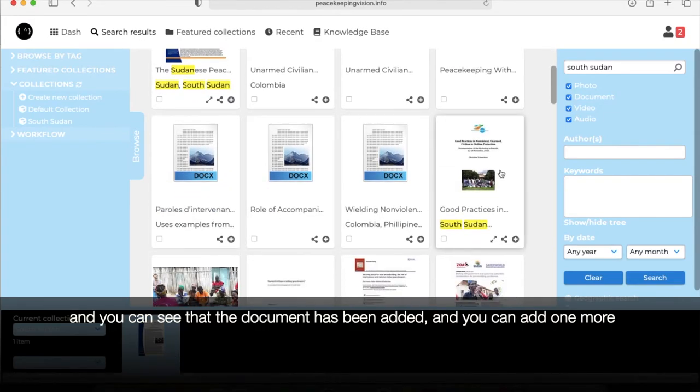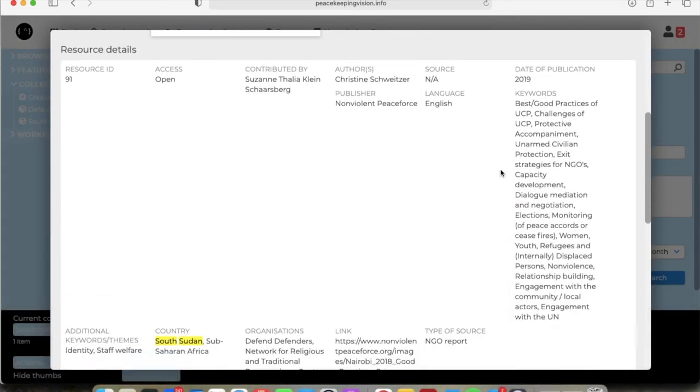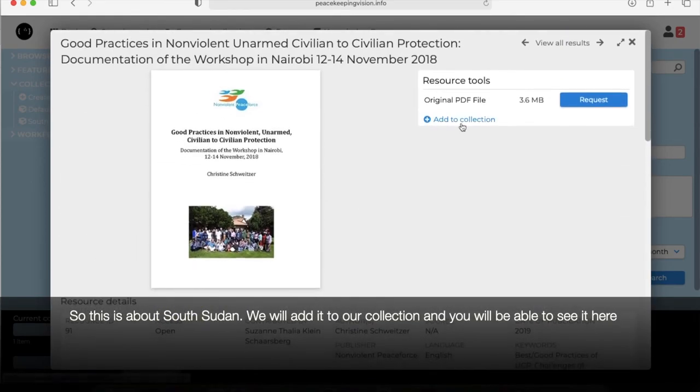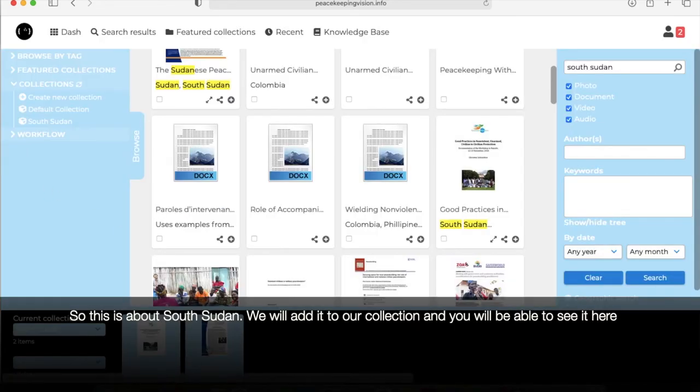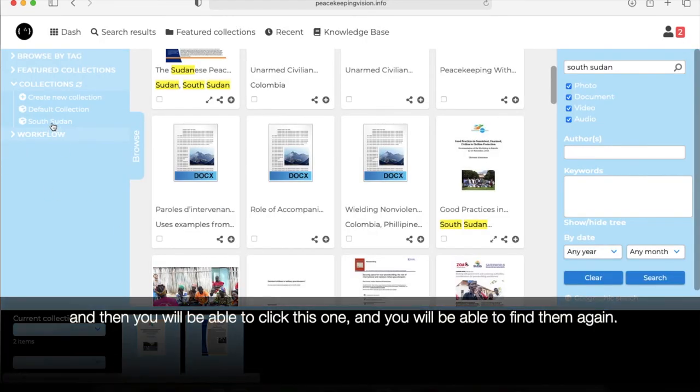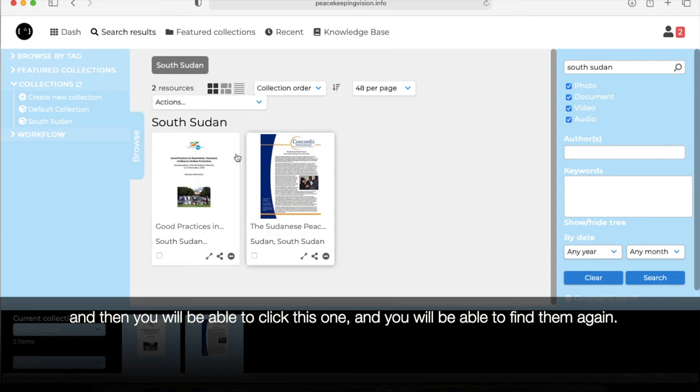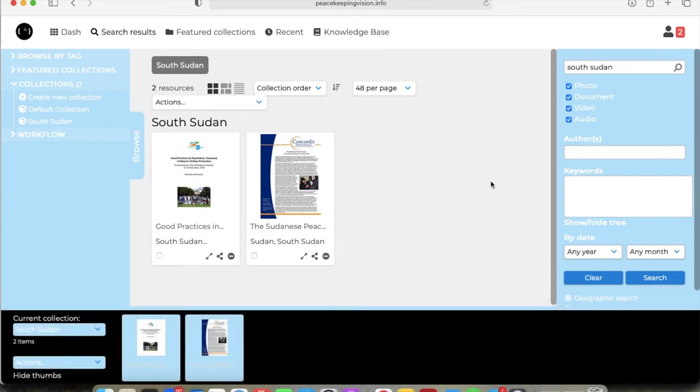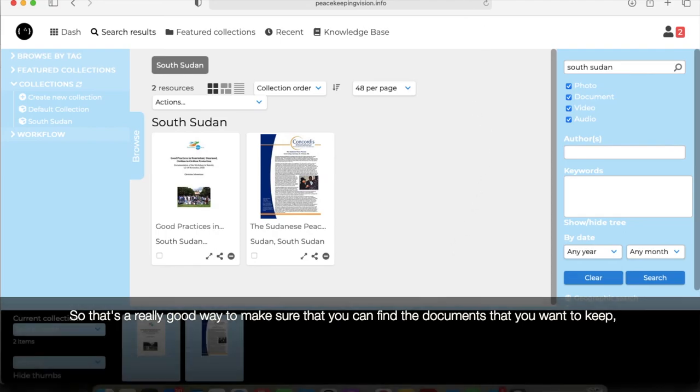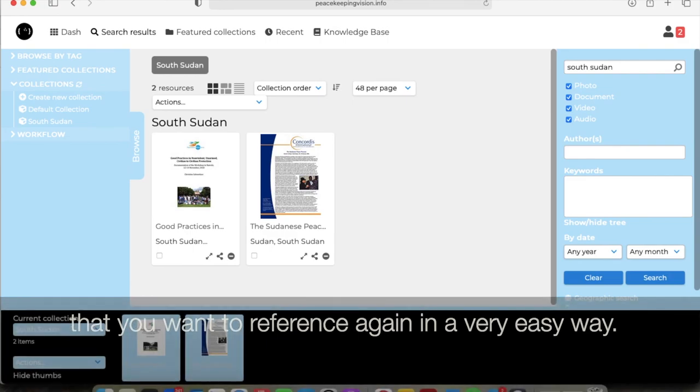We can add one more. So yep, this is about South Sudan, we will add it to our collection and you'll be able to see it here, or you can click on this one and you'll be able to find them again. So that's a really nice and easy way to make sure you can find the documents that you want to keep, that you want to reference again in a very easy way.